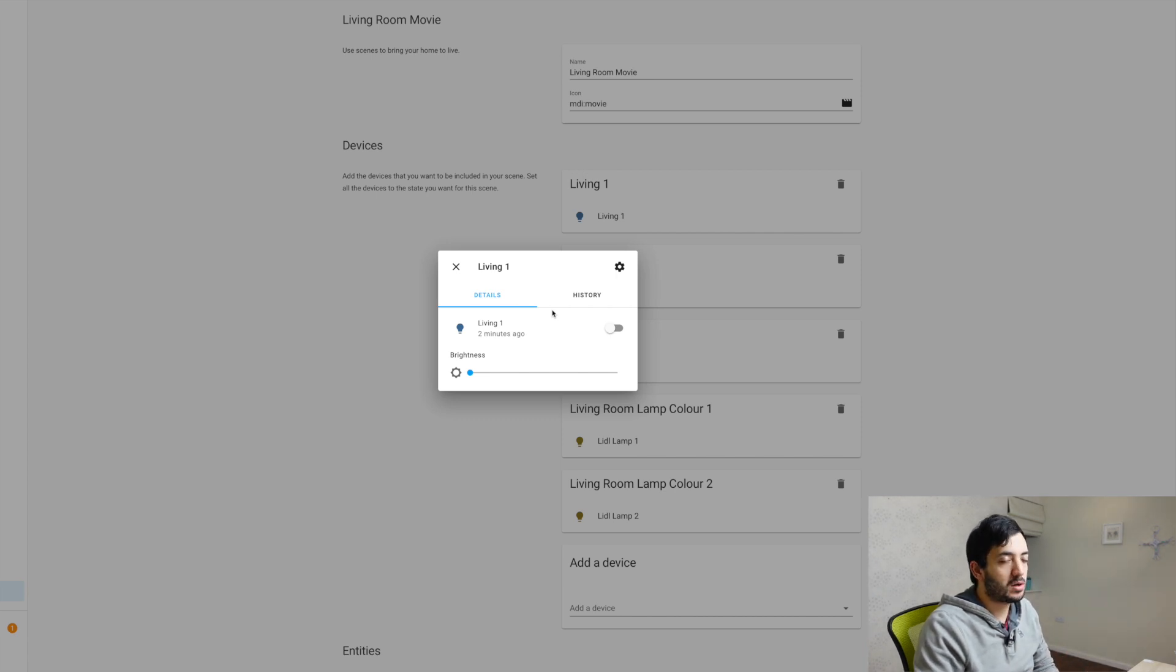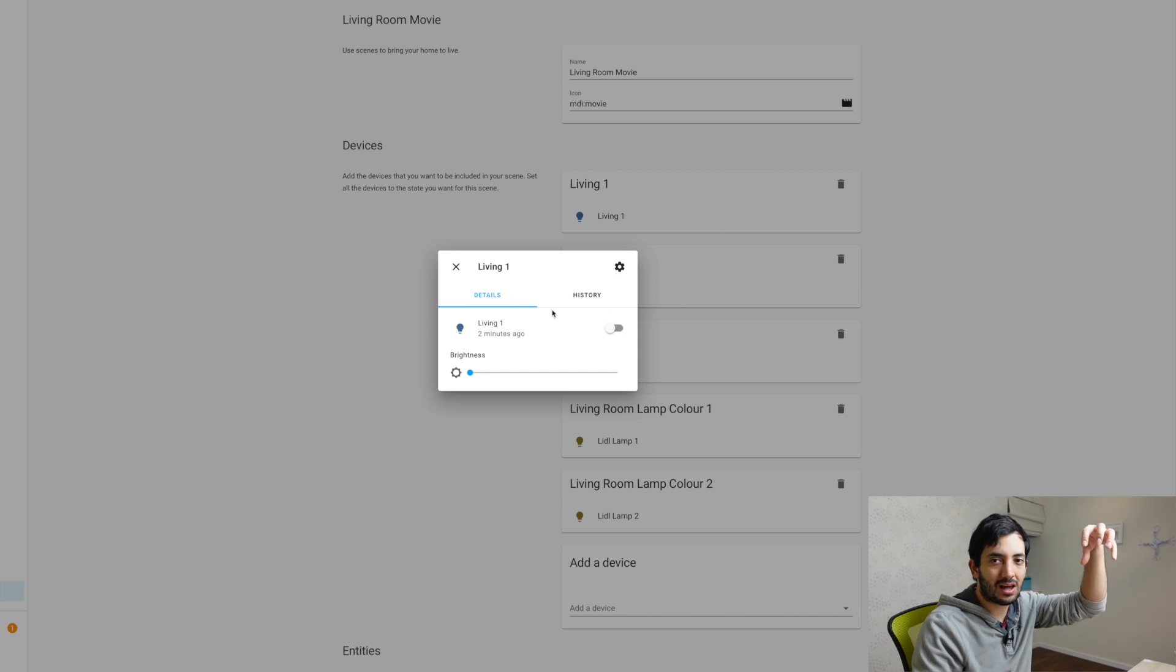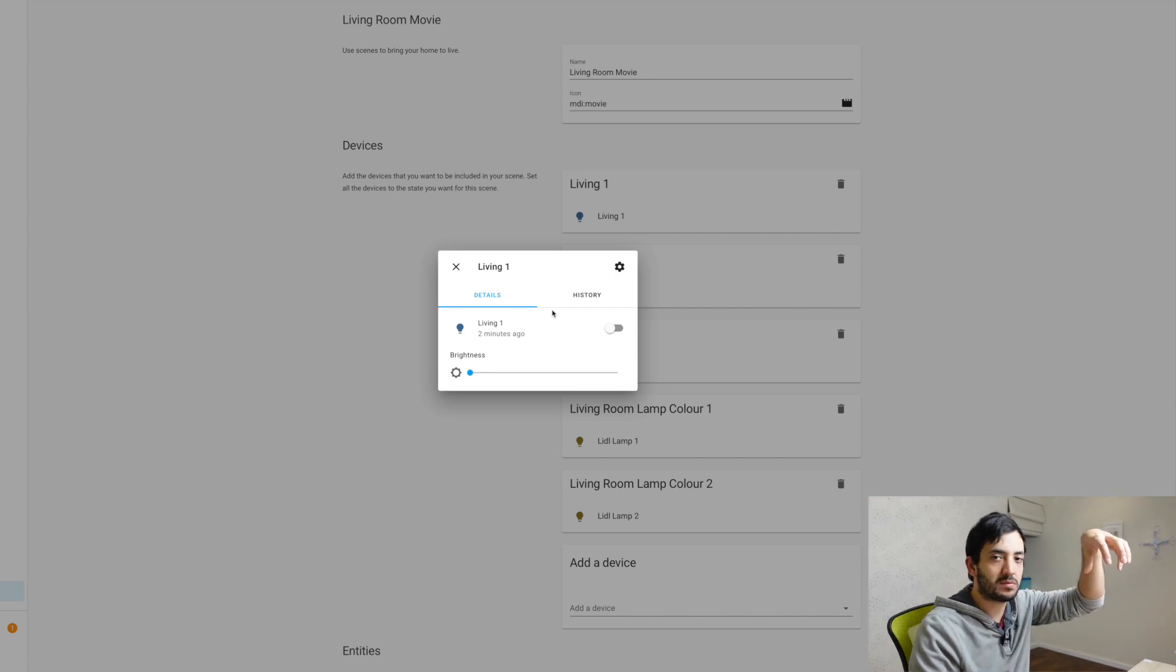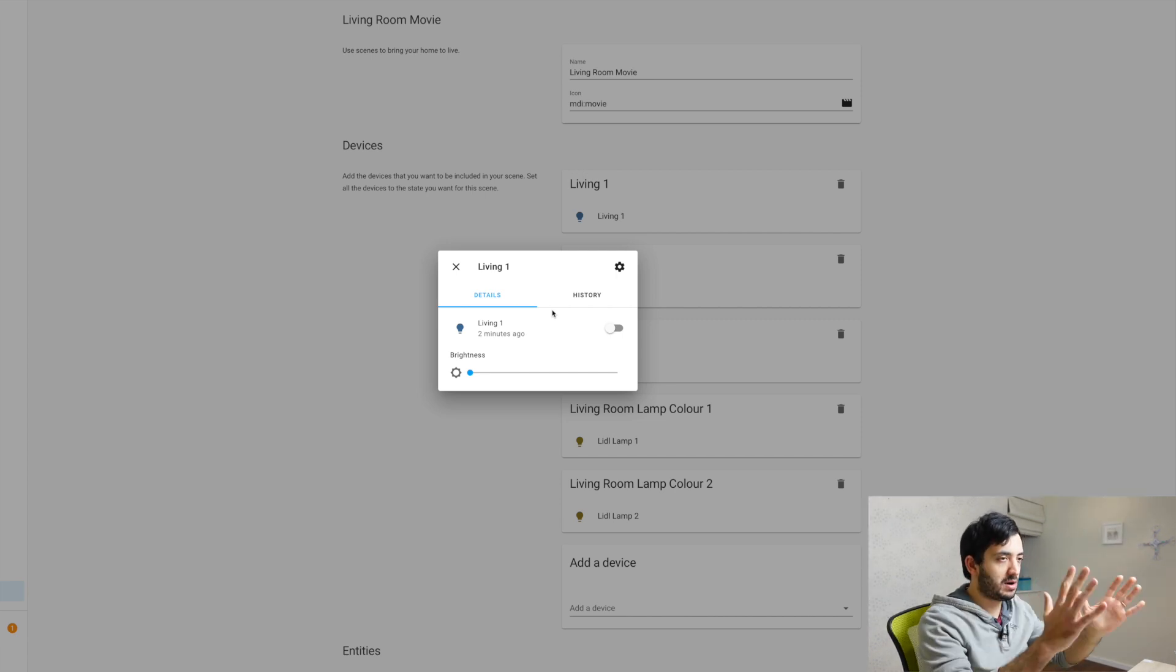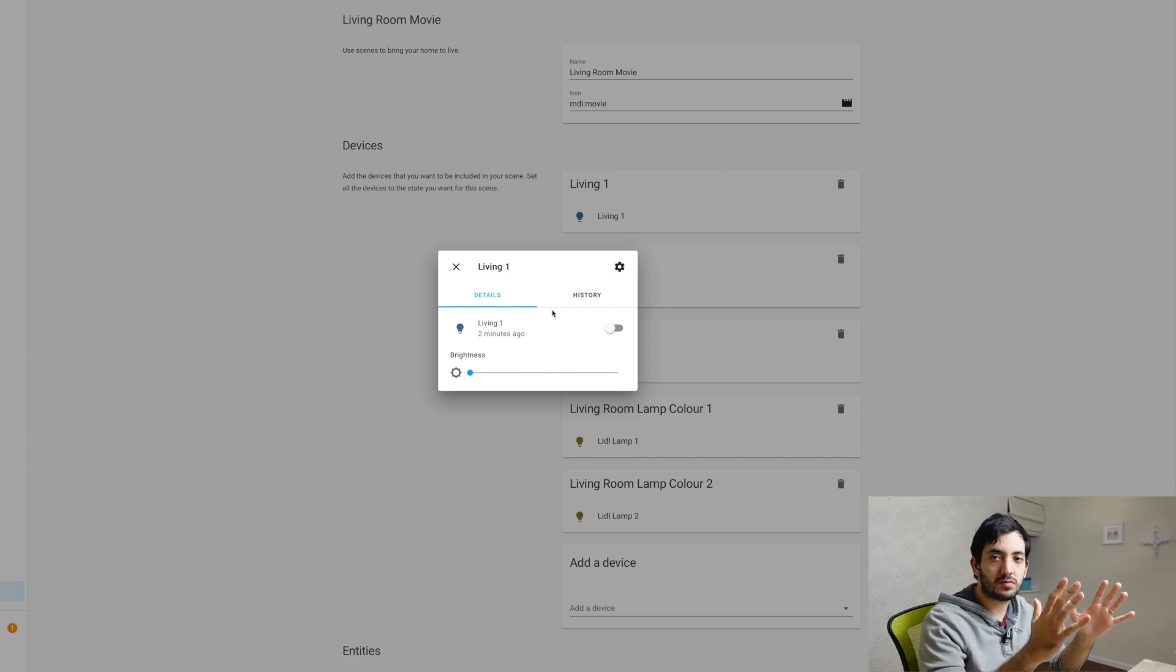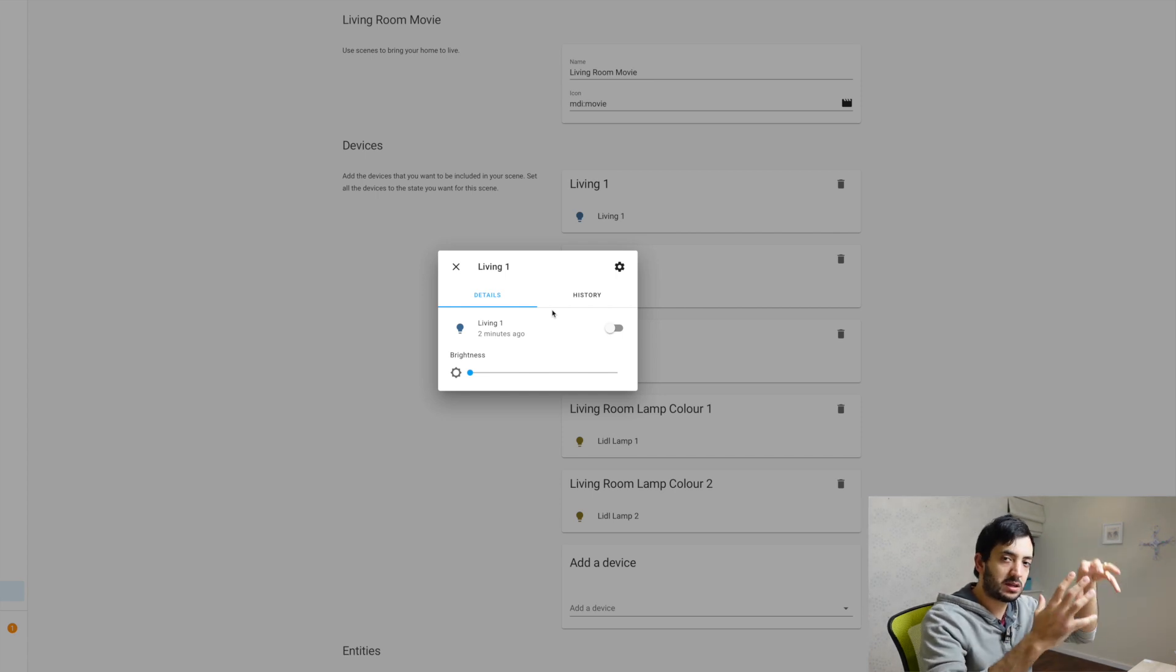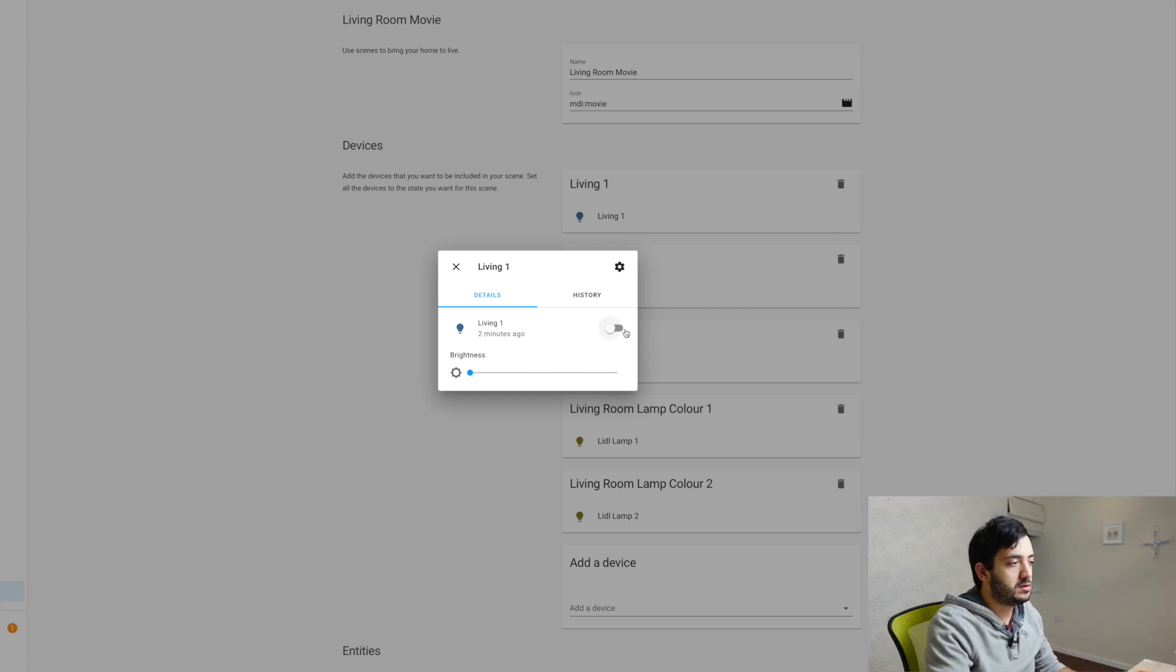So in my example, I want living one to be off because that light is right on top of the television, close to the television, and that's in my line of sight when I'm on the sofa. So I want that to be off. So you just click it off.